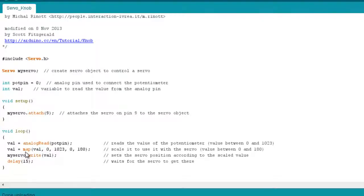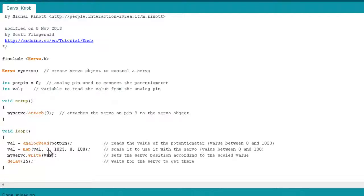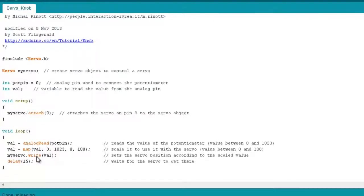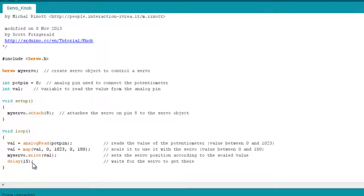And then what we're doing next is we're using this map function. And what the map function does, it takes one range and converts it to another range. So what we're doing here is saying that value coming from the potpin, from 0 to 1023, convert it to the range from 0 to 180, and then write that to the servo. So basically it's taking a value of 1023 coming from the potpin, it will convert it to 180 and then write that value 180 to the servo. So we need a value between 0 and 180 to write to our servo so it knows what position to go to. And then we have a slight delay to allow that servo to reach its position.